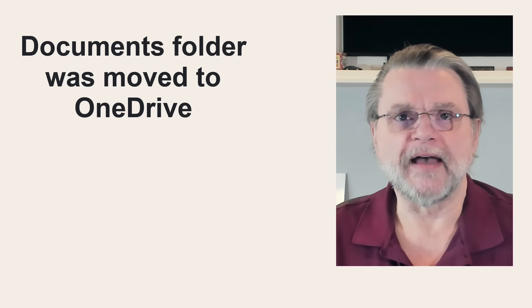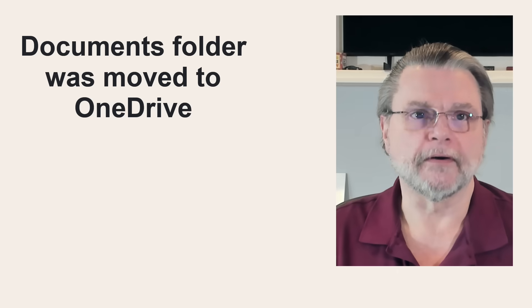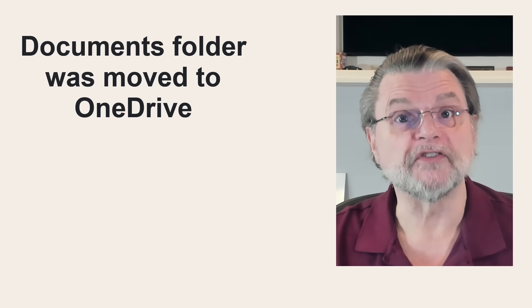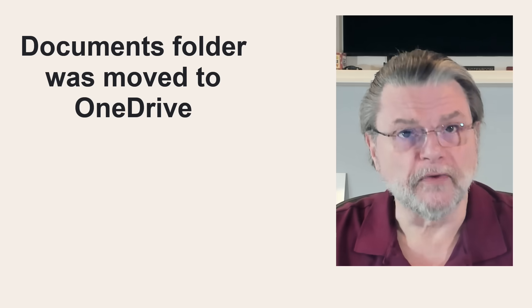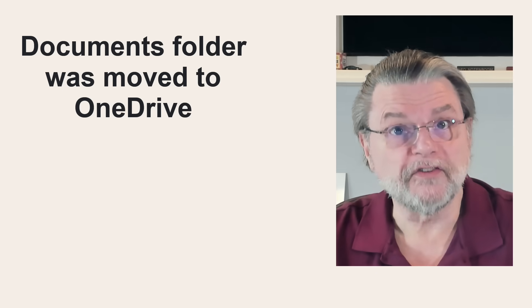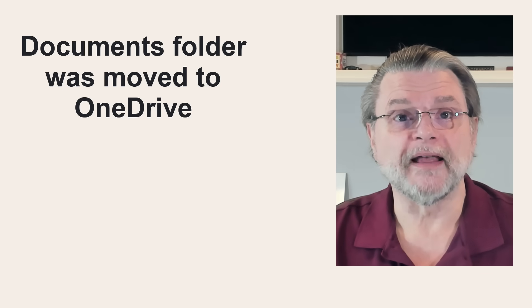And in fact, it's not just the documents folder. There are other folders that are affected by this feature as well. But documents is perhaps the most common, the one that's easiest to run into, and of course, the easiest to explain in this example.